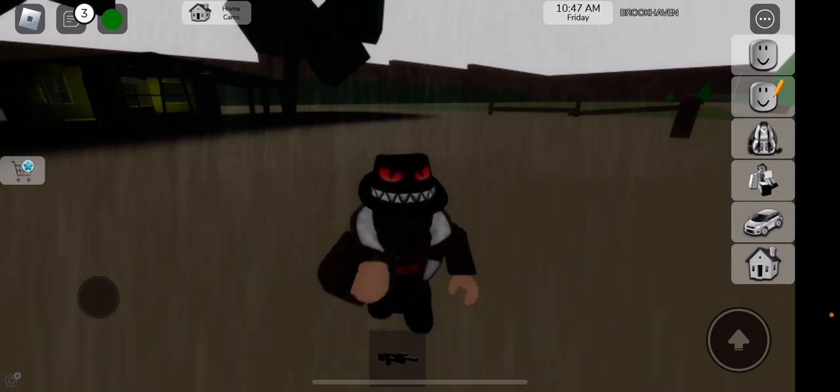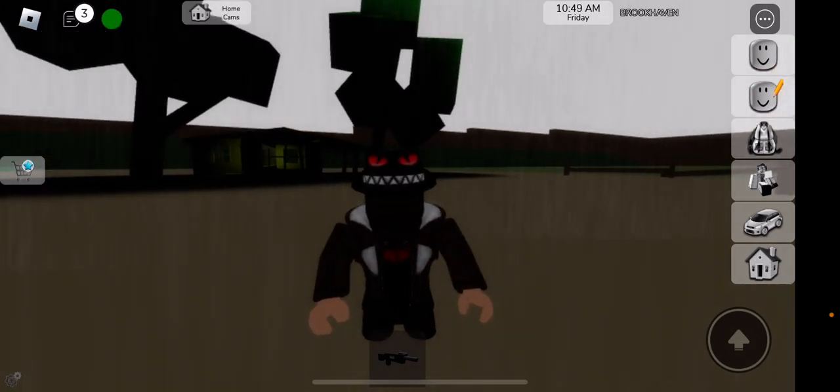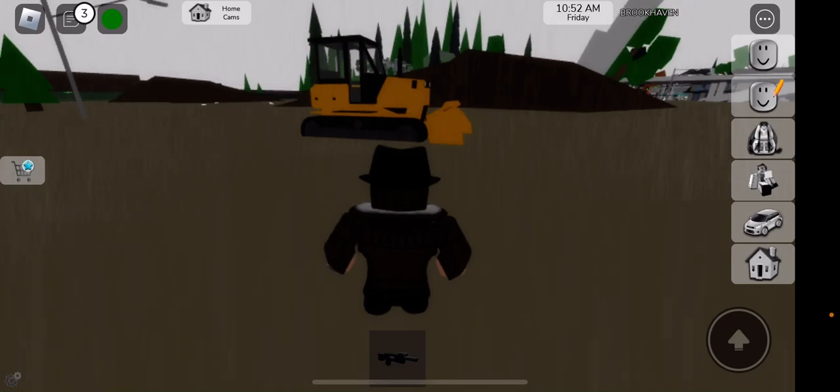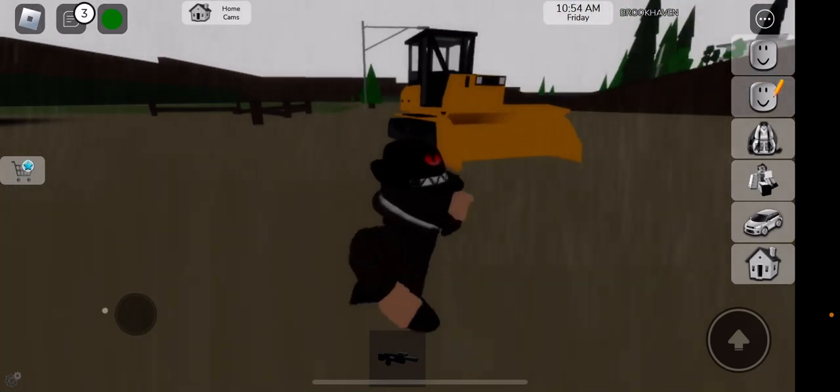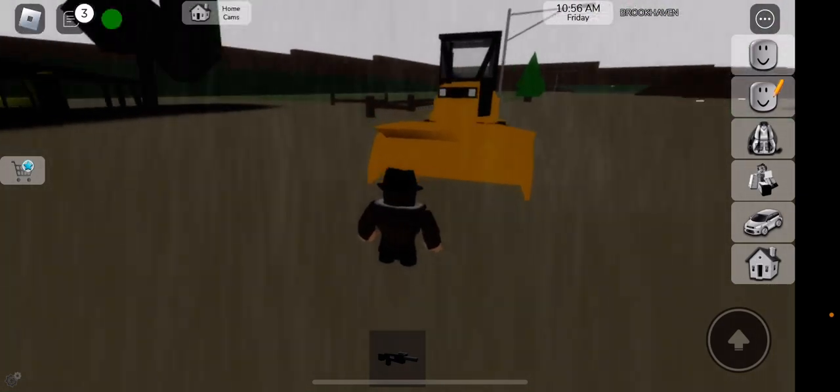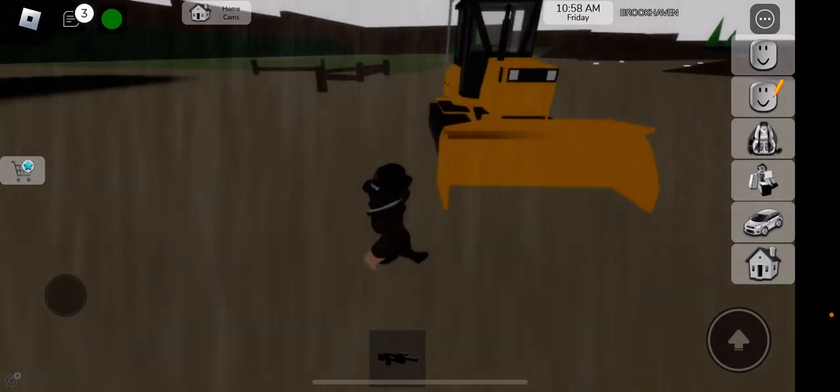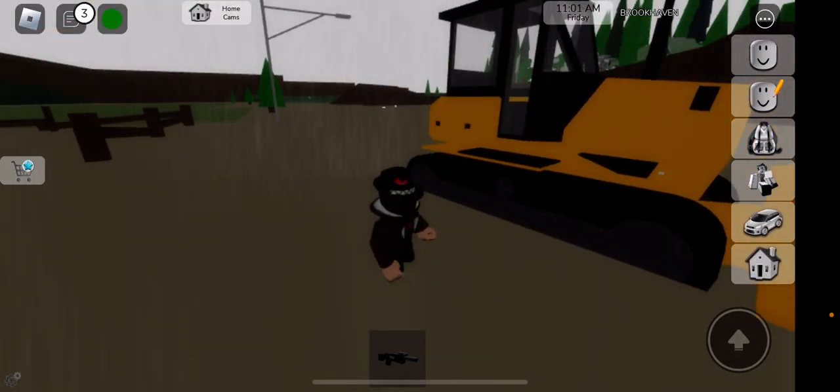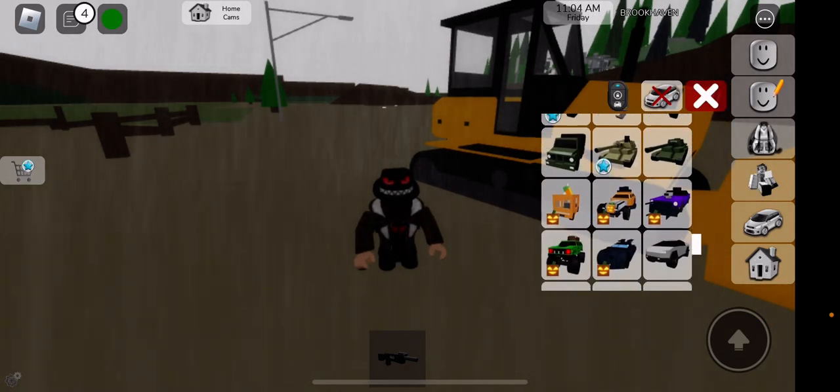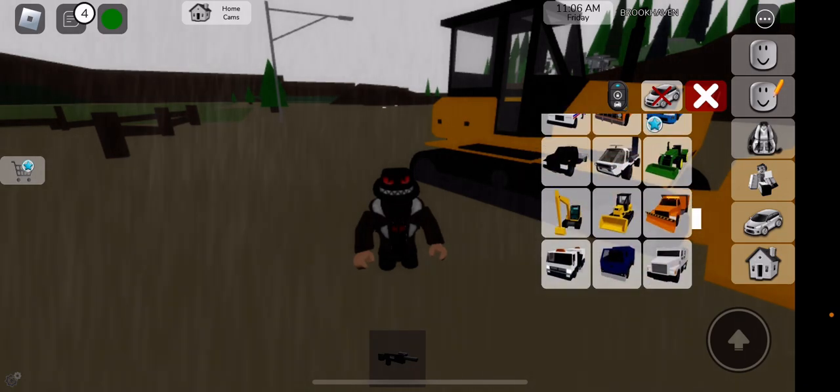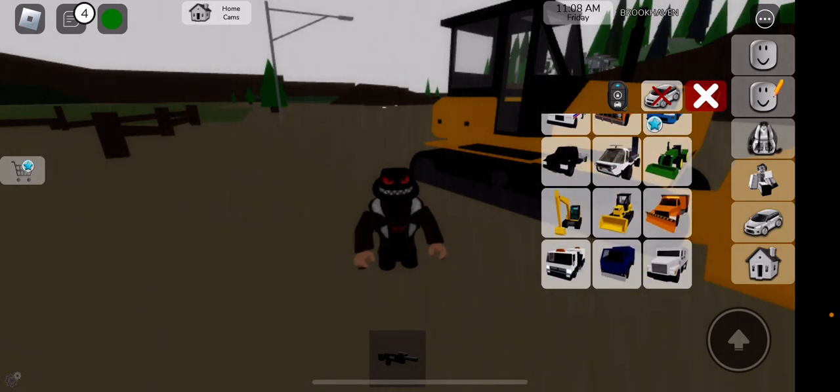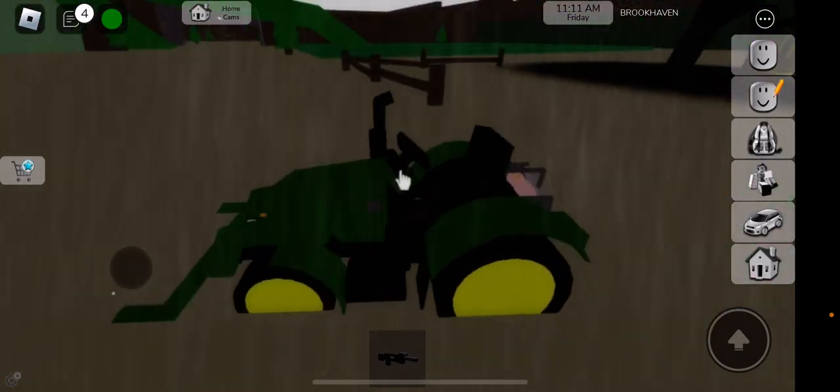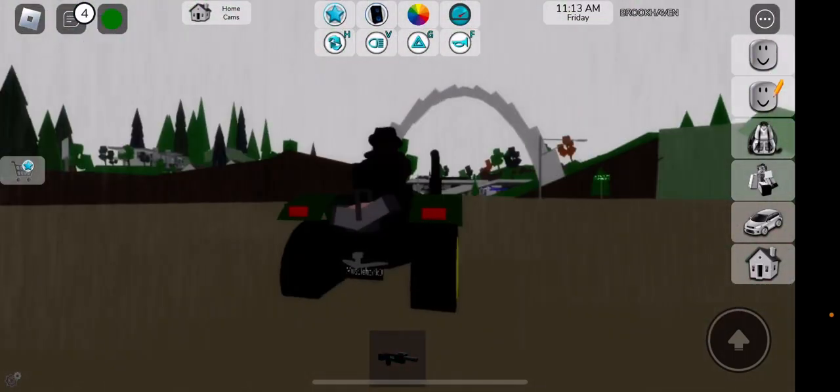So anyway, there has been an update that I wanted to tell y'all about. And that is this bulldozer. This is a new vehicle you can get in Brookhaven. It is free. Unlike other vehicles, it is a free vehicle. Right here. And there's also a tractor. There's a tractor now in Brookhaven.